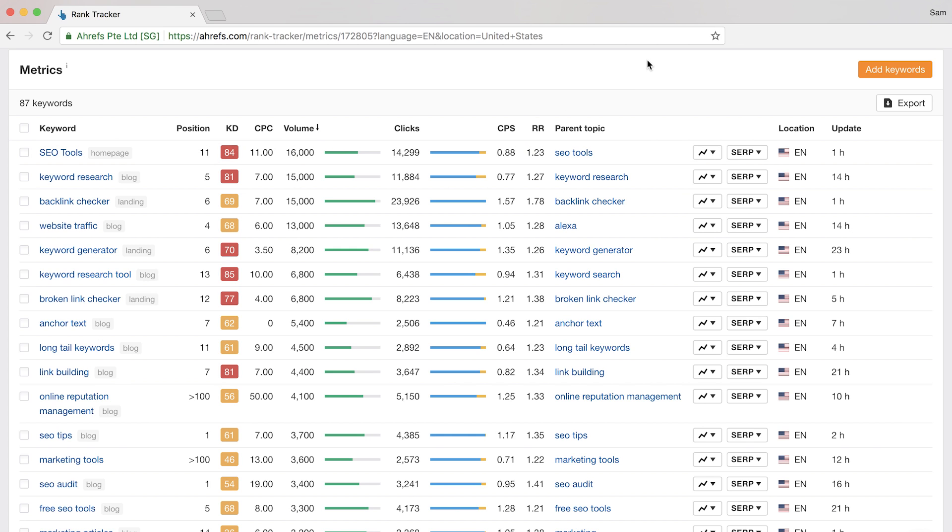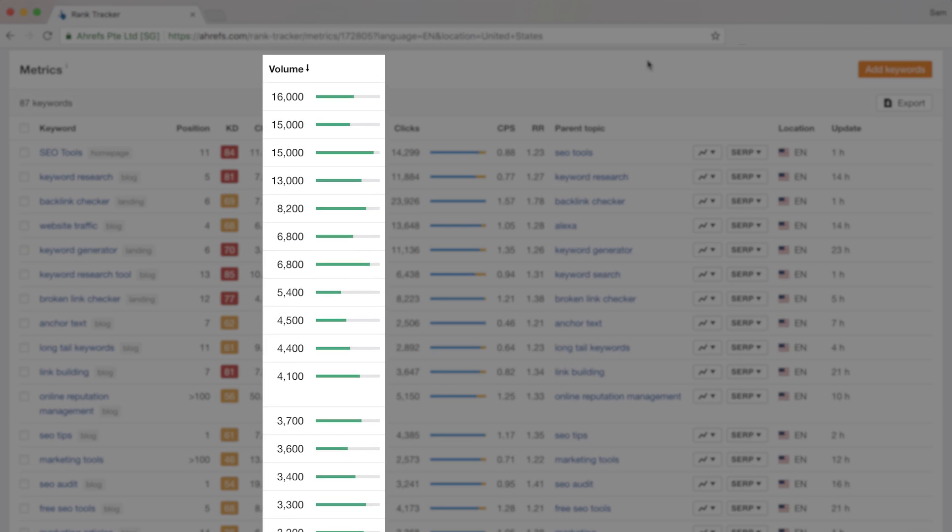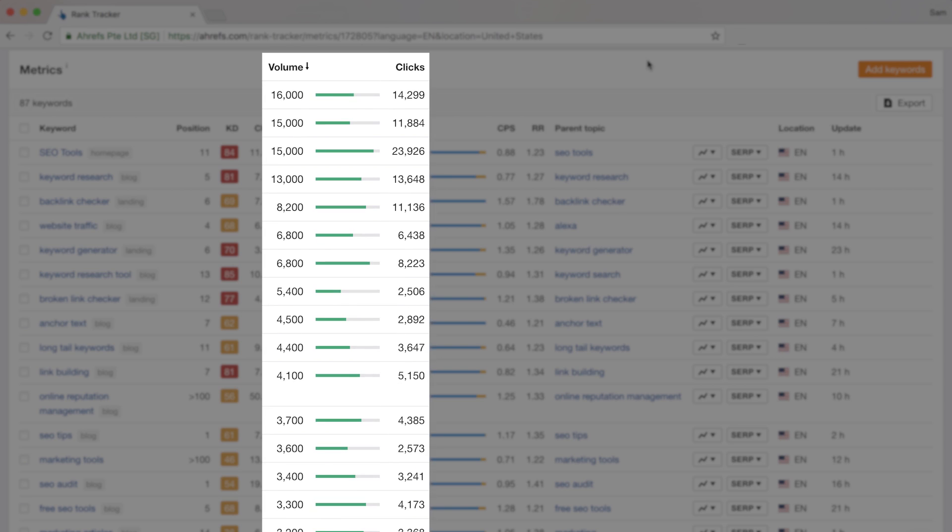So you can use this as a quick reference if you wanted to check in on the keyword metrics for your tracked keywords. And we automatically update all of these metrics every month so the search volume and clicks data will always be fresh.